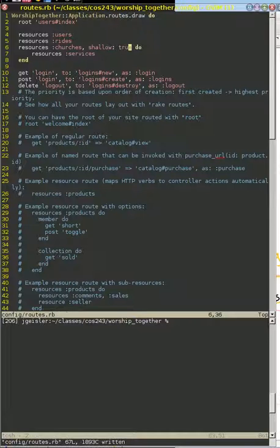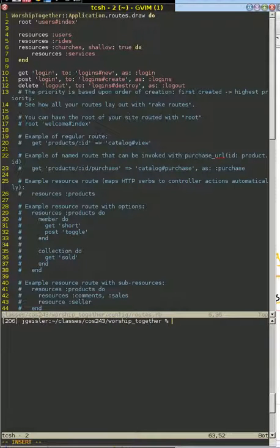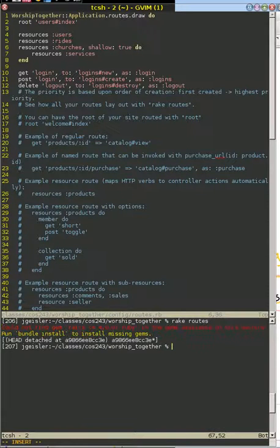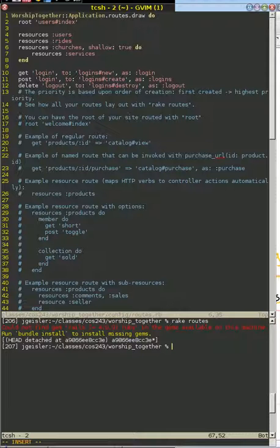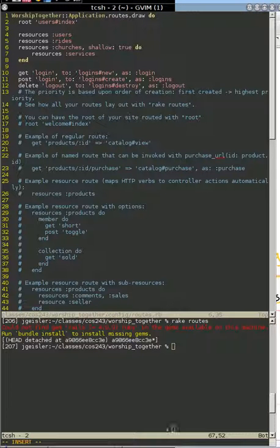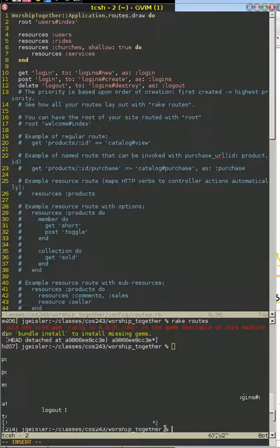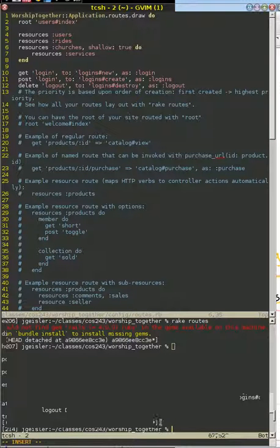That simple right there is going to allow us to have the nested routes. So if we look at what routes our system makes available, I'm going to pause for a second. Now that I've fixed my version issues.